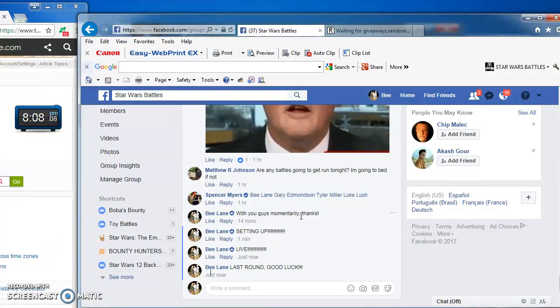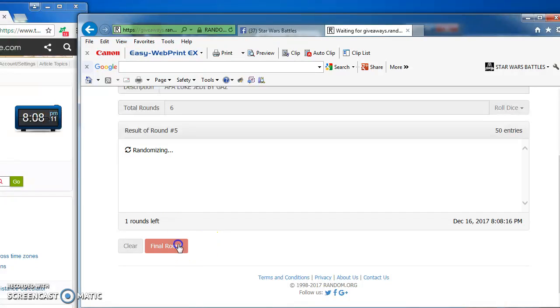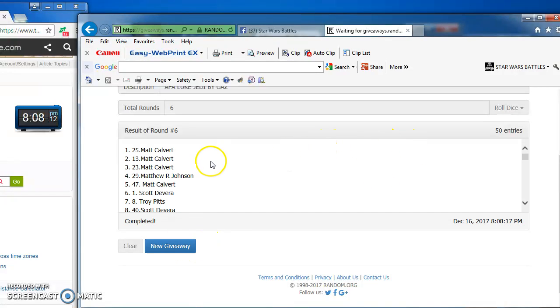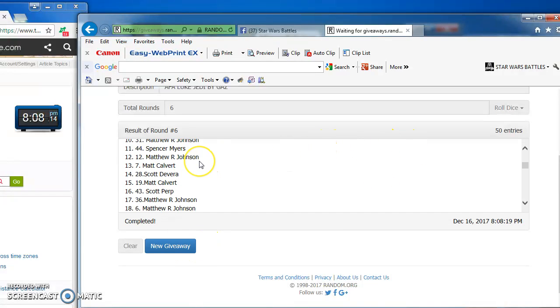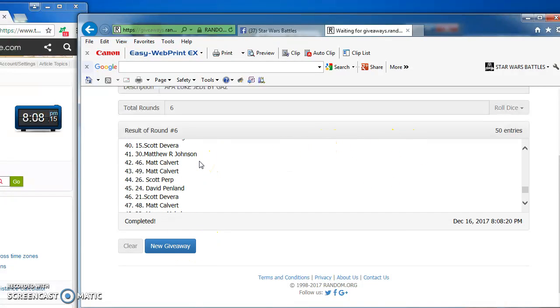Good luck, everyone. And our winner is Matt Calvert in at number 25. Congratulations, Matt.